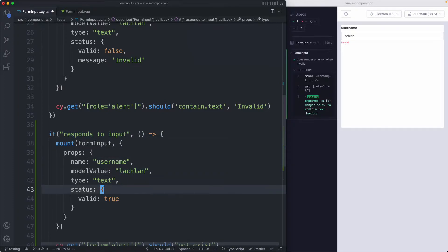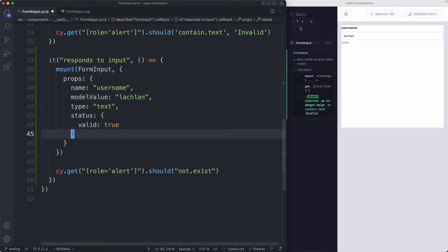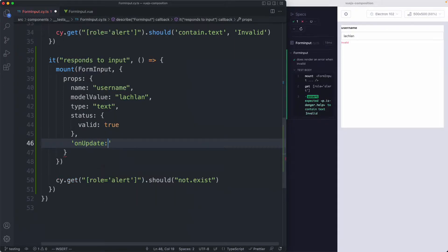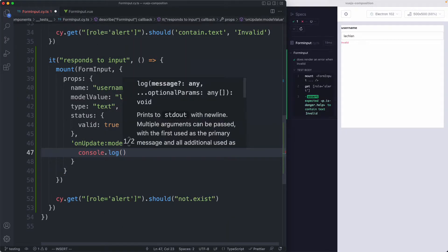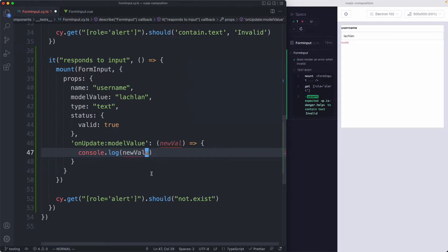I'm going to keep all the existing props the same, but pass down an additional prop — the syntactic sugar I mentioned: `onUpdateModelValue`. This is going to be a function that gets called with the new value. If this works as expected, I should be able to do a console.log here and see something like 'new value' in my console. Let's go ahead and give this a try.